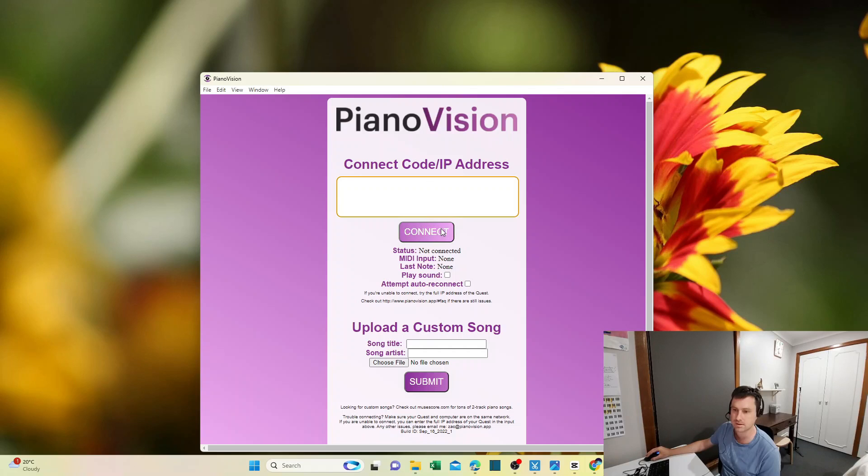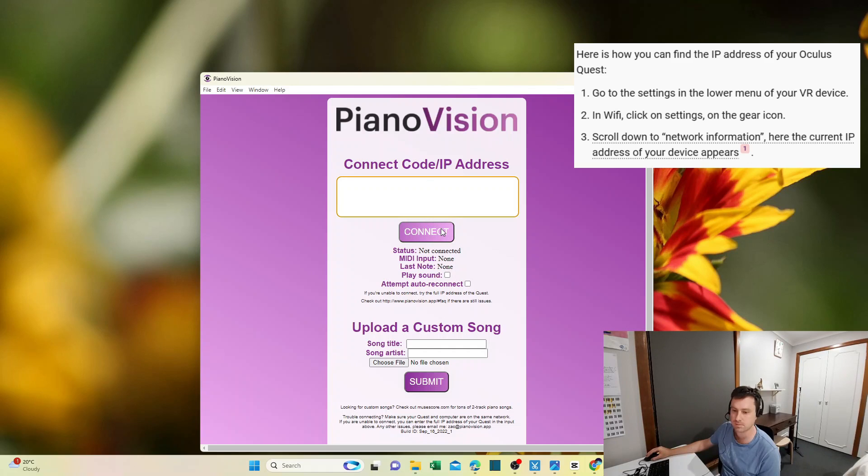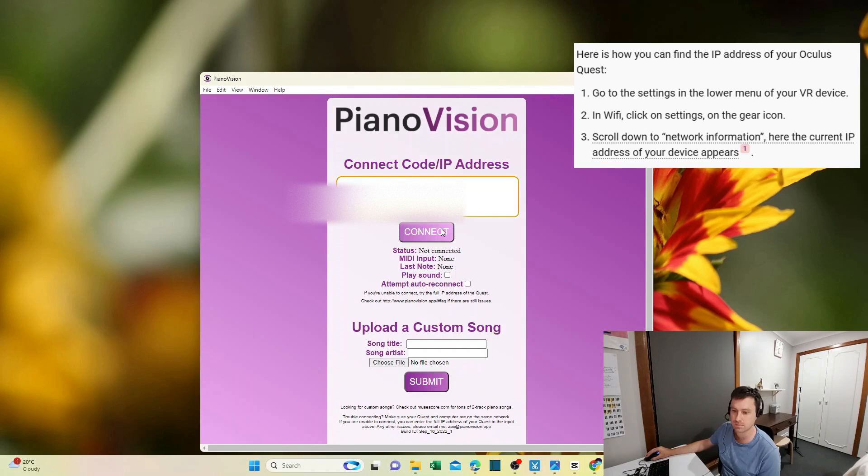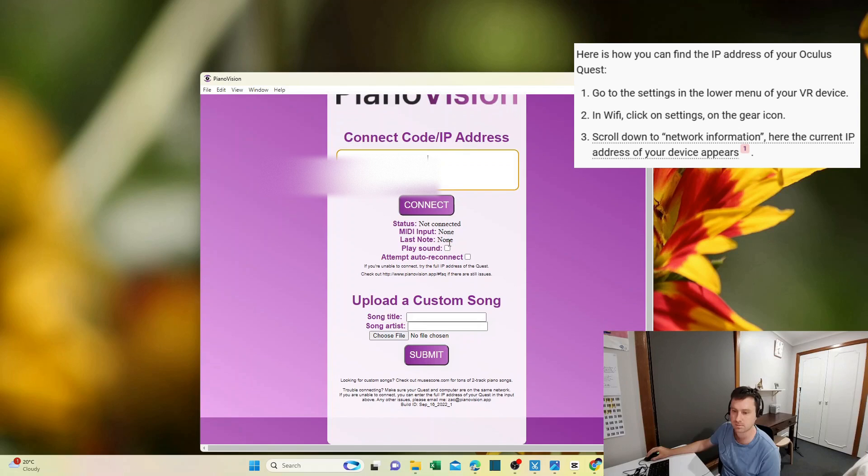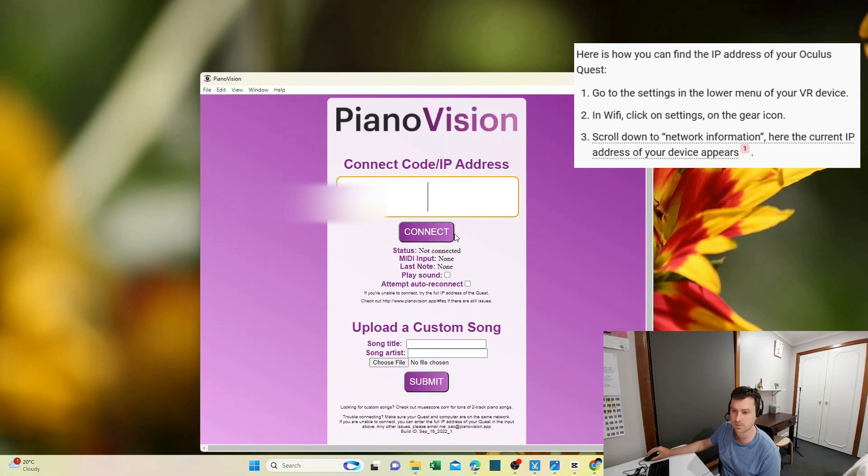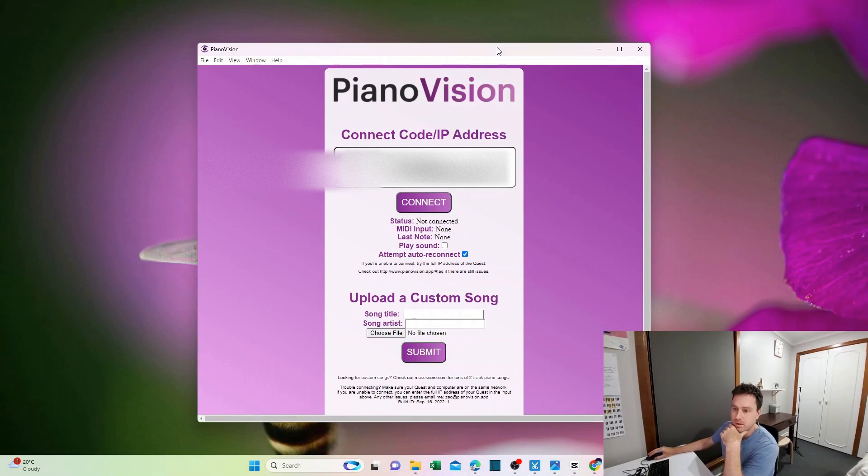Get the IP of your Oculus Quest 3 headset. To do this, get your headset, boot it up, and inside your headset go to Settings, Wi-Fi, and then look for Network Information. Once you have that IP address, put it in the IP address field here.